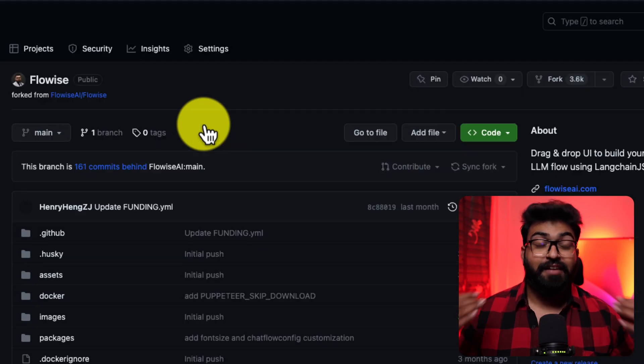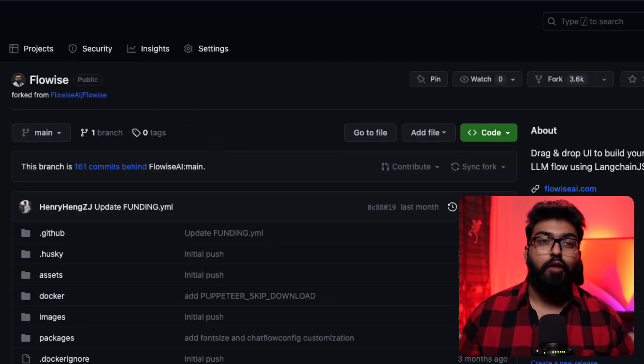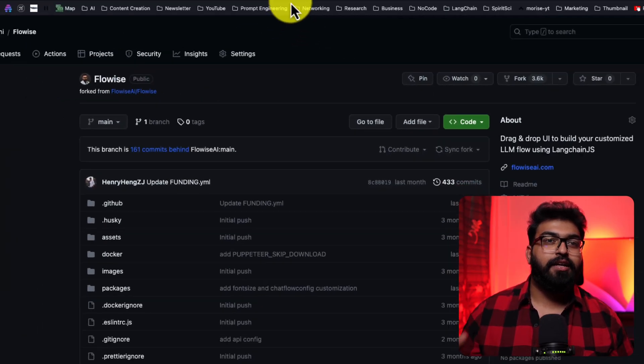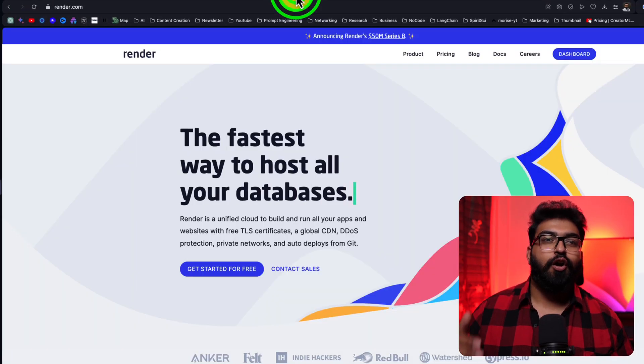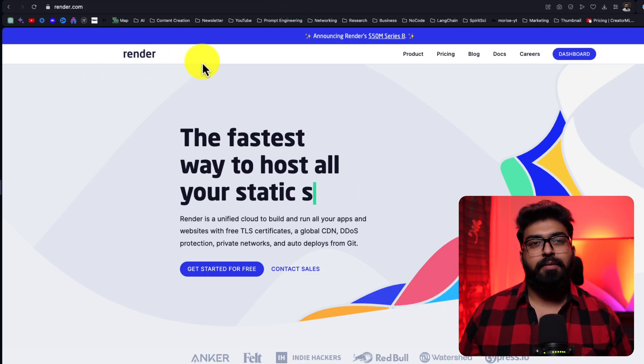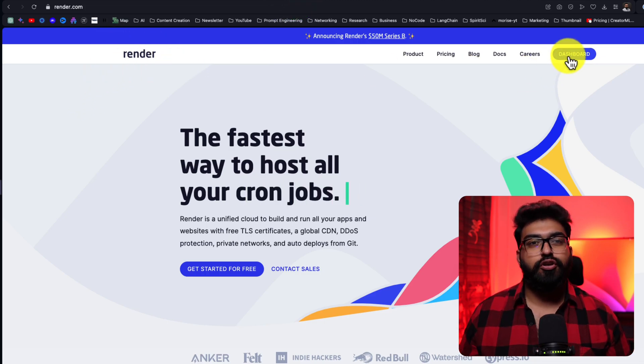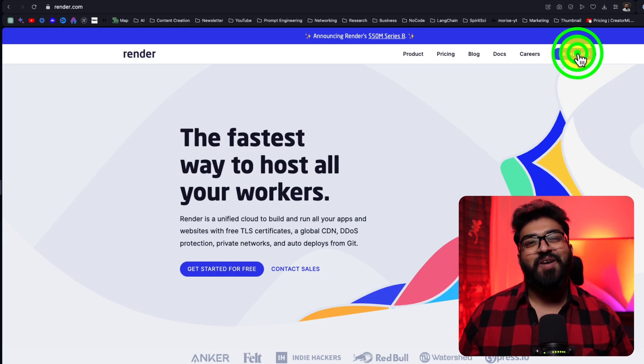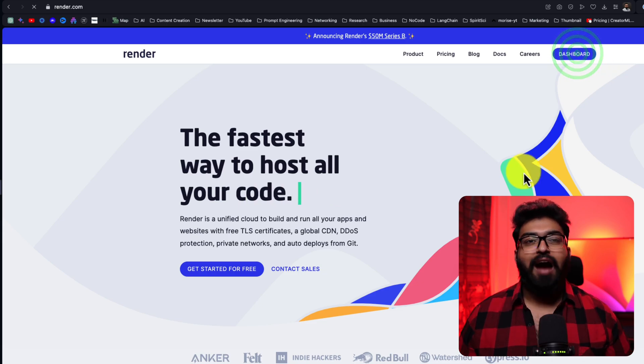There are several other options like Replit, Vercel, or Render. For today's example, I'm going to use Render. So, our next stop, Render.